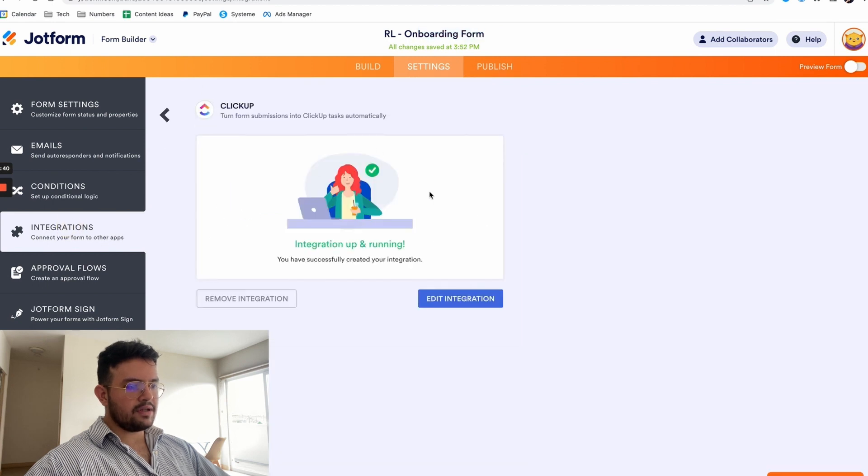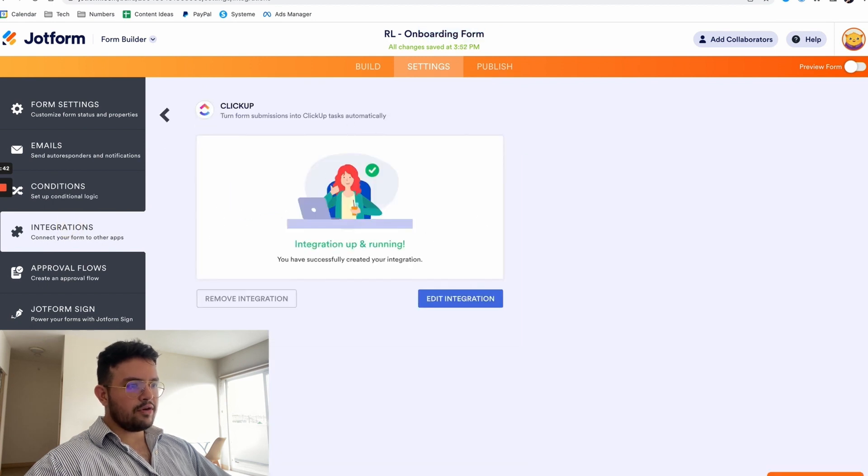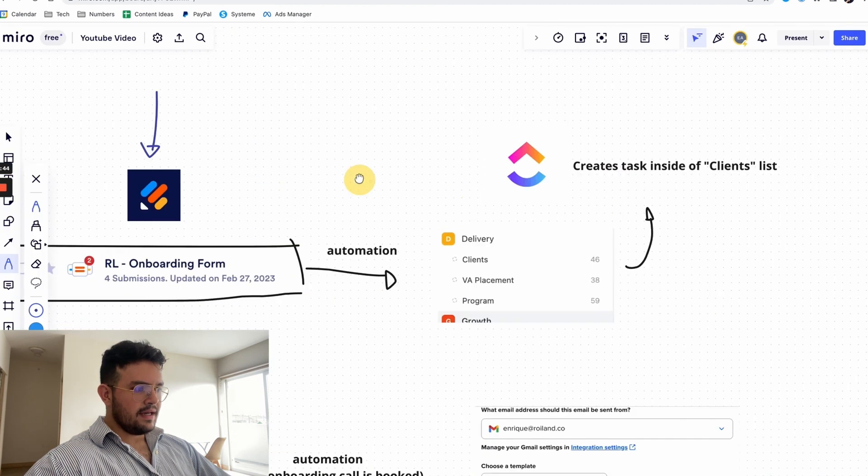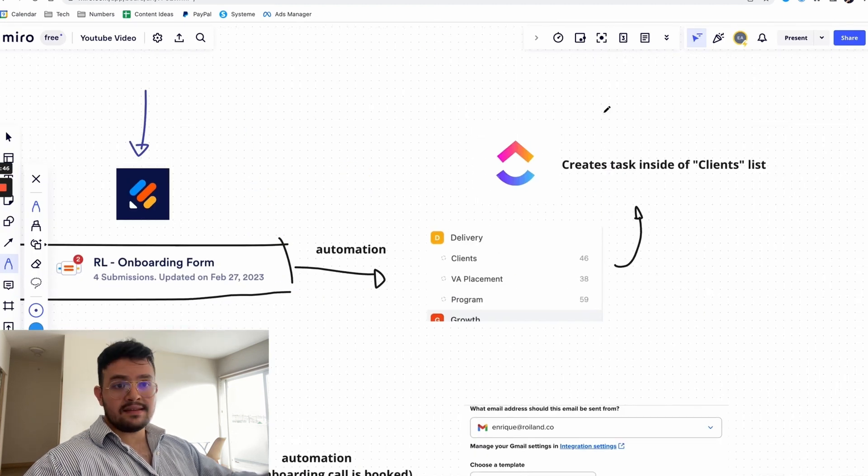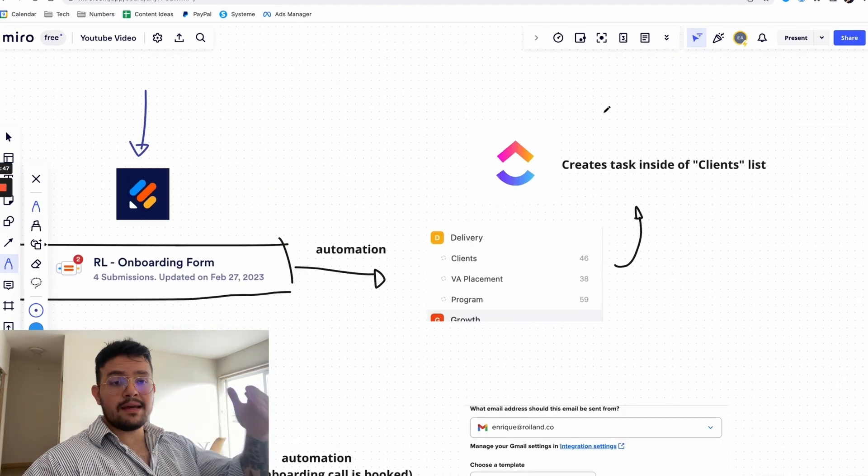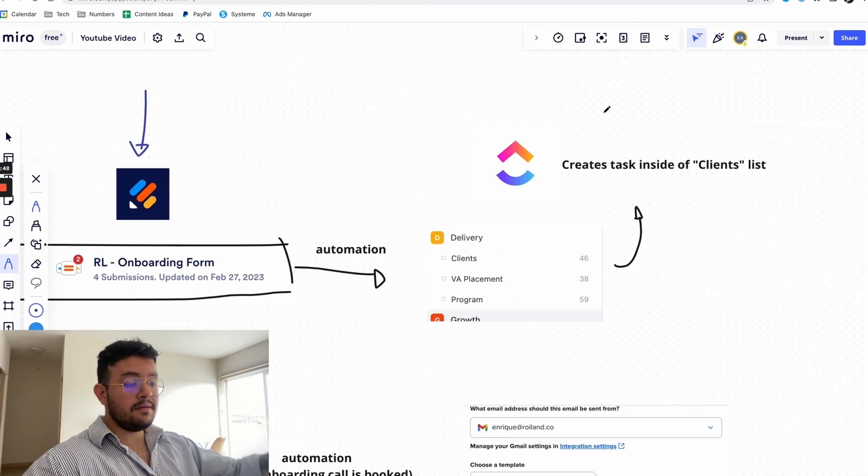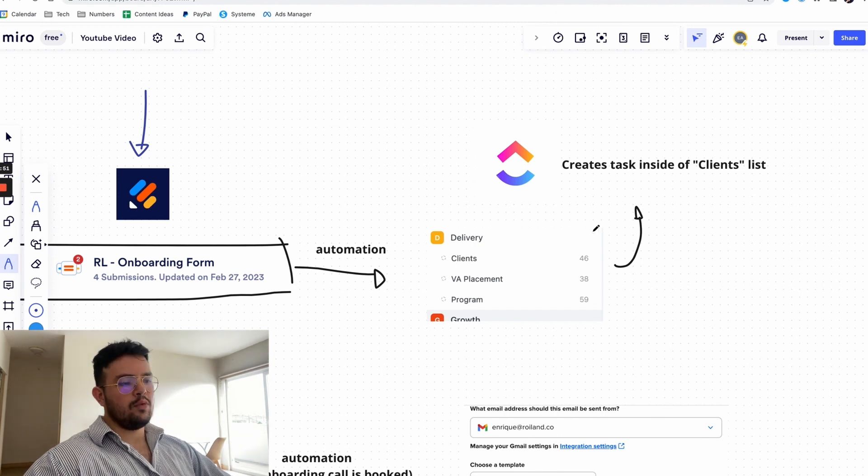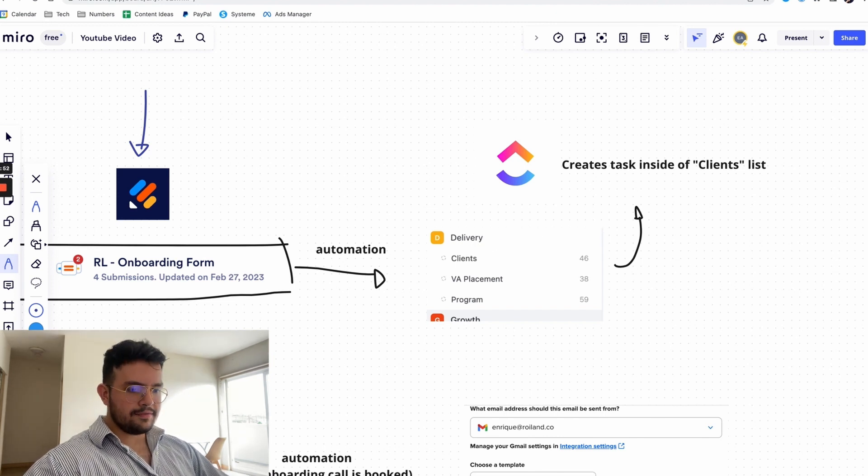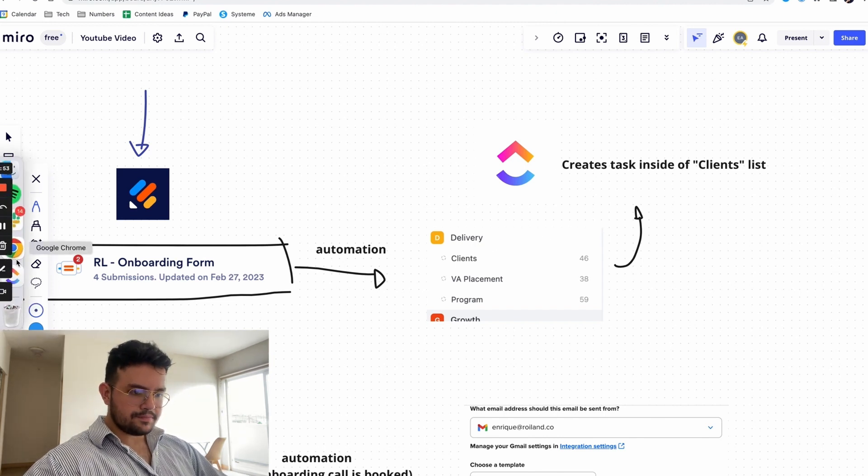You pair it up with ClickUp and once you have this ClickUp what you are going to do is basically create an automated task that is going to be the client's name inside of a list that you're going to have inside of ClickUp. What we do is that we have, let me show you.